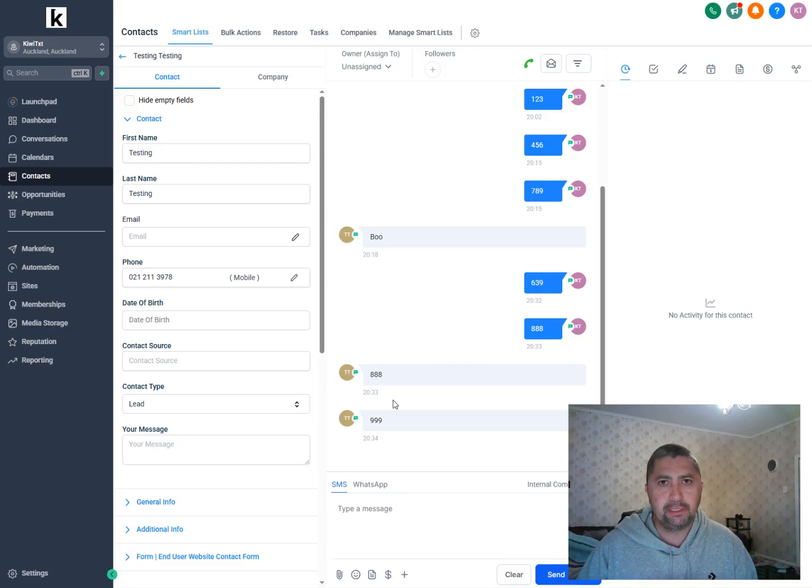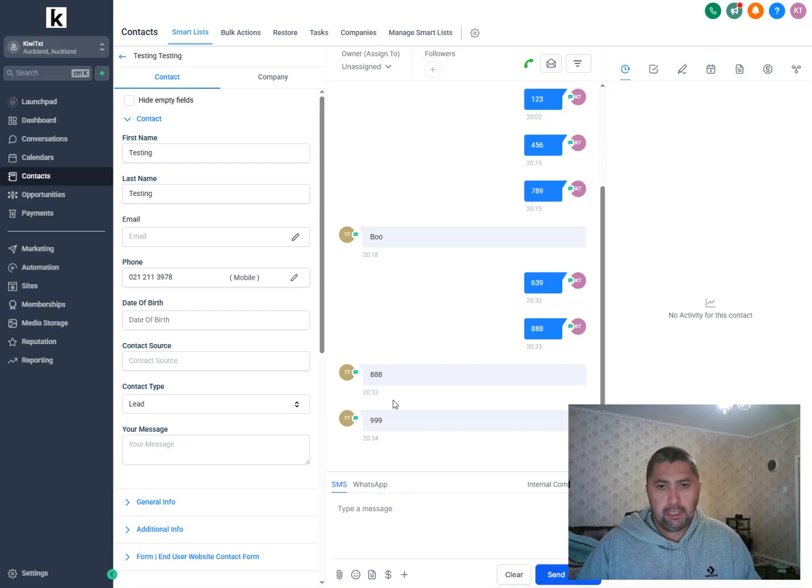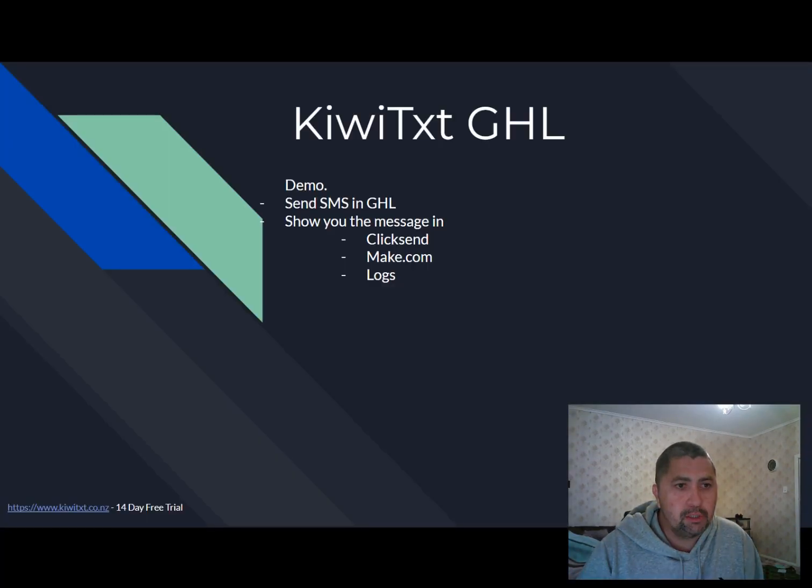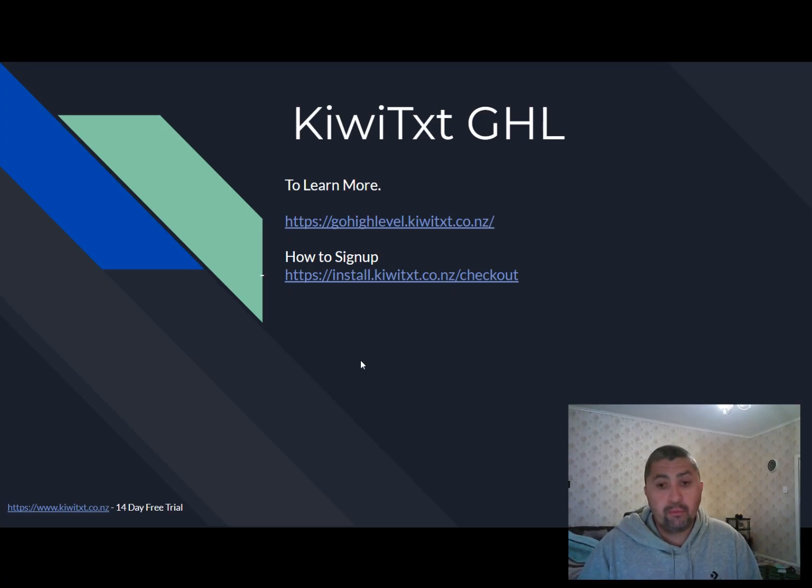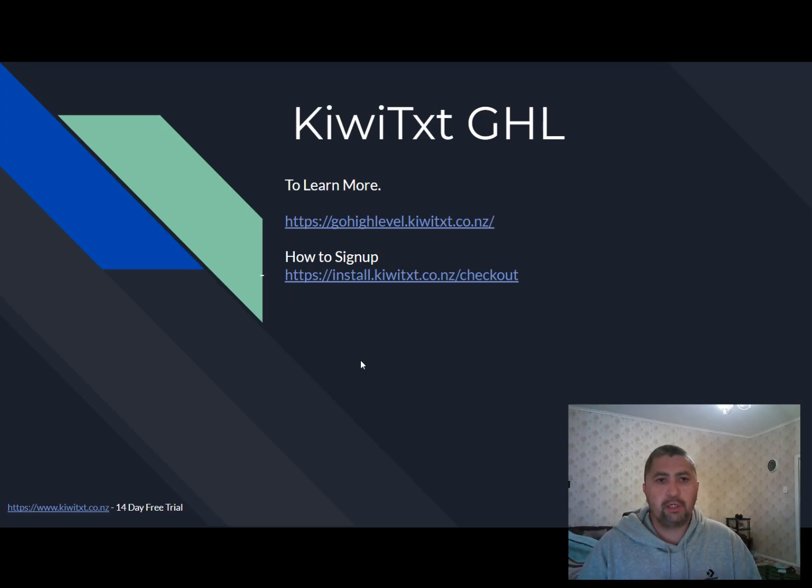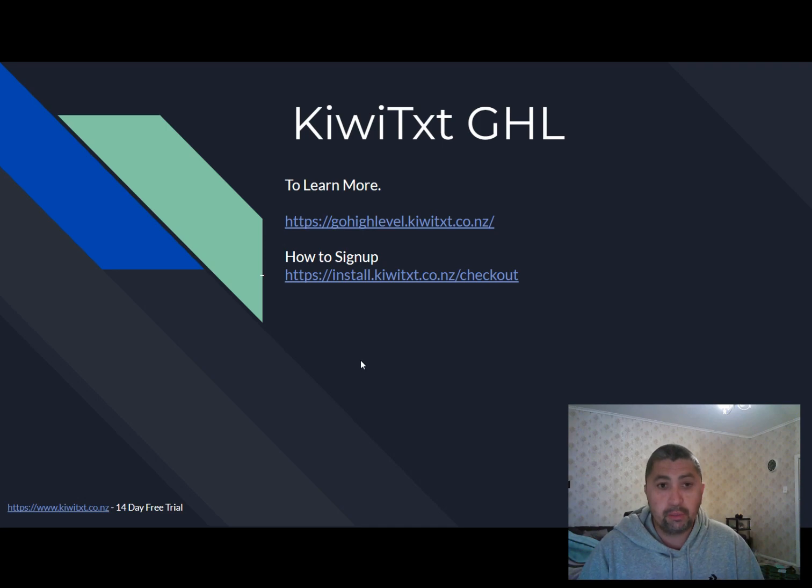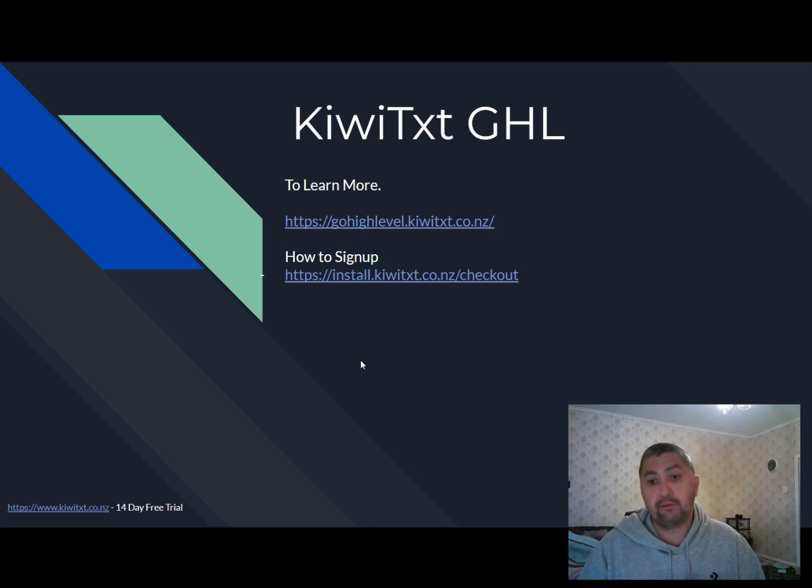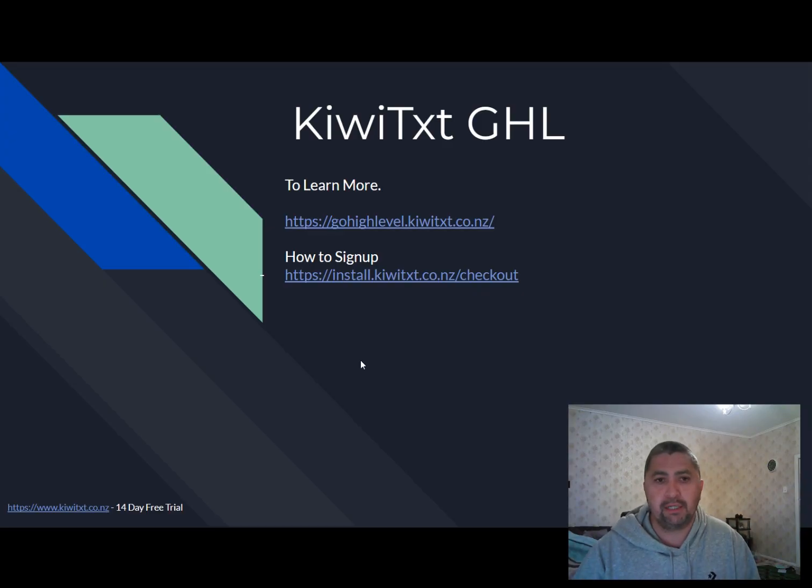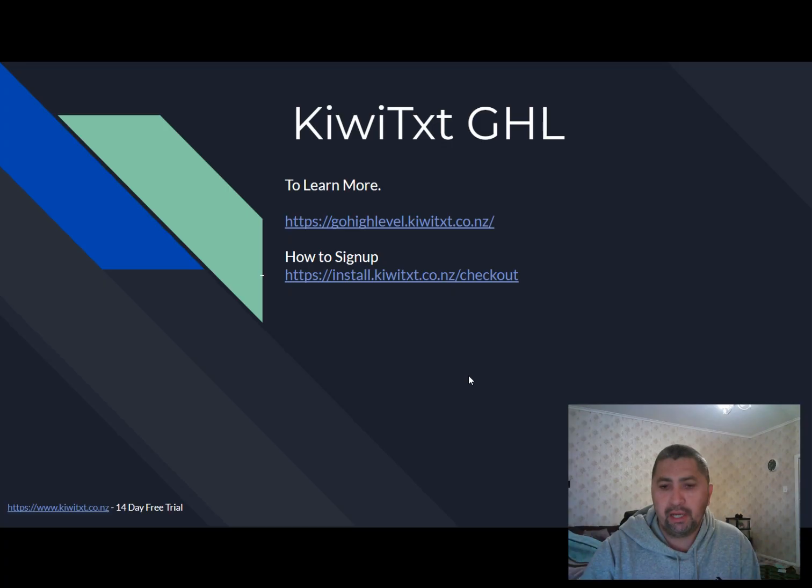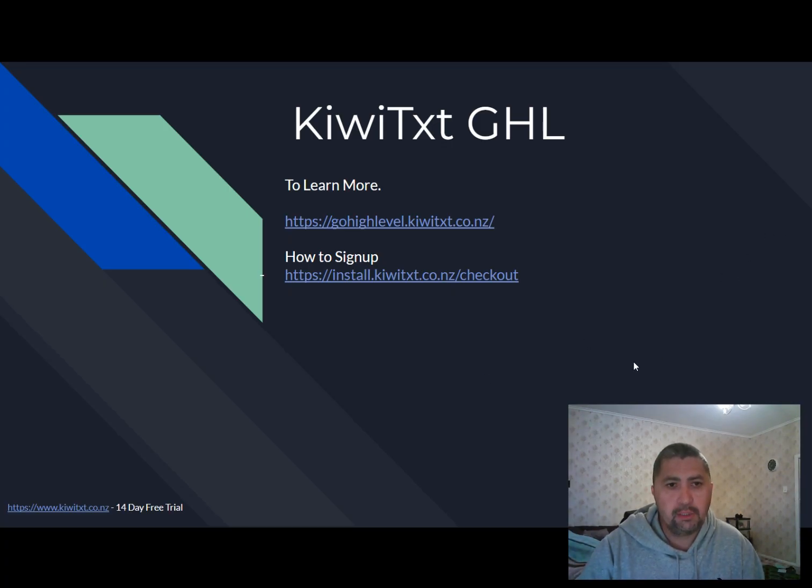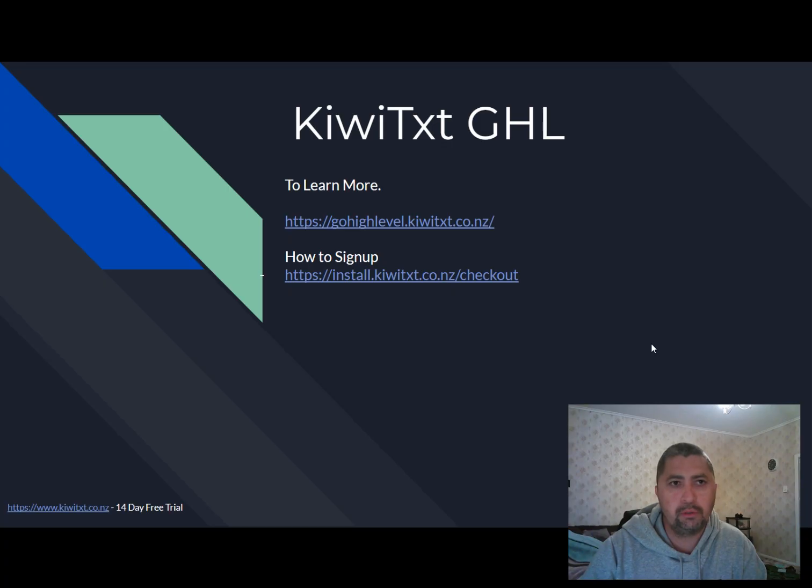Now, how does it work? I'll just go back to my slides. So to learn more about this, you can go to gohighlevel.qvtx.co.nz, and if you're ready to sign up, this is the link here, which I will put in the video, once you all have a chance to go through that. So let's go to gohighlevel.qvtx.co.nz.